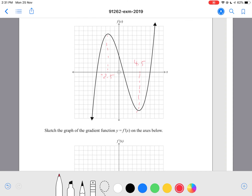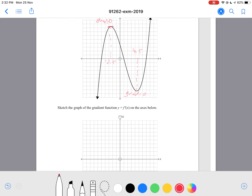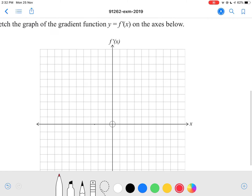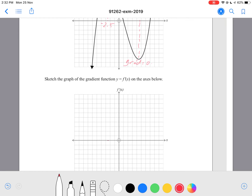So when we differentiate, we know the gradient here is 0 — the gradient is 0 at both turning points. So basically, when you're doing the gradient function, we know these are the points where the graph will cut the x-axis. So our graph will cut the x-axis at negative 2.5 and also at 4.5.